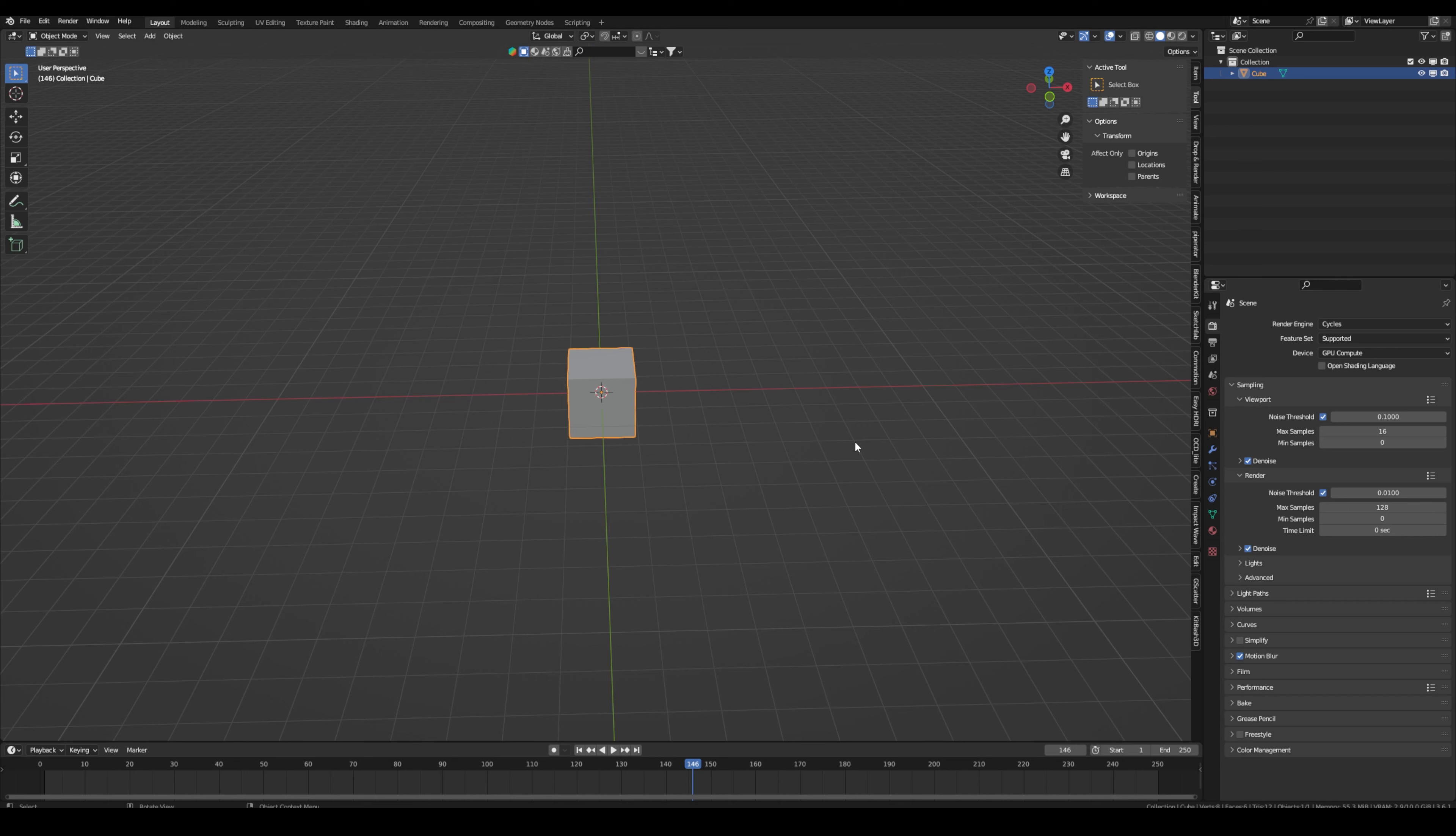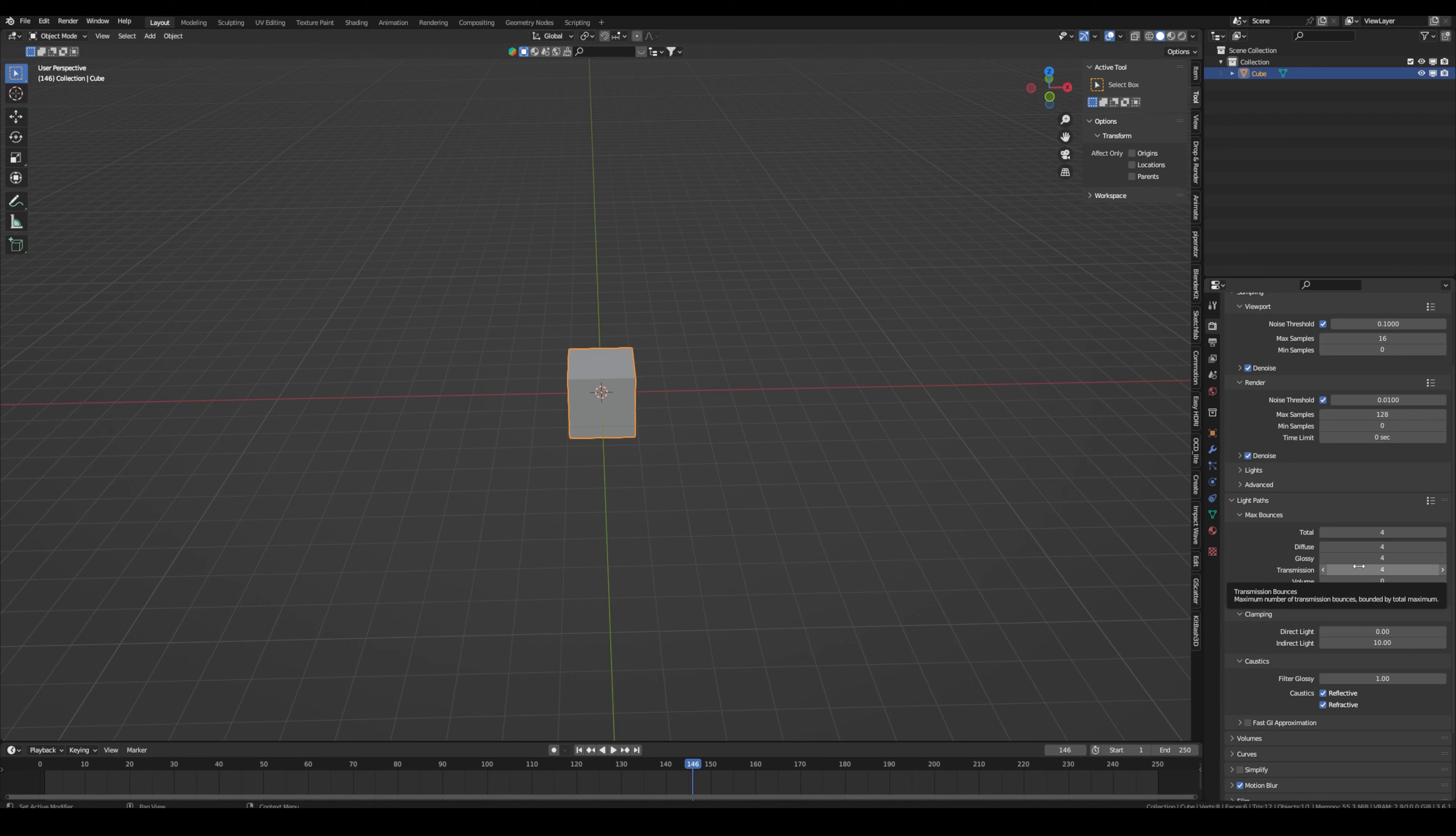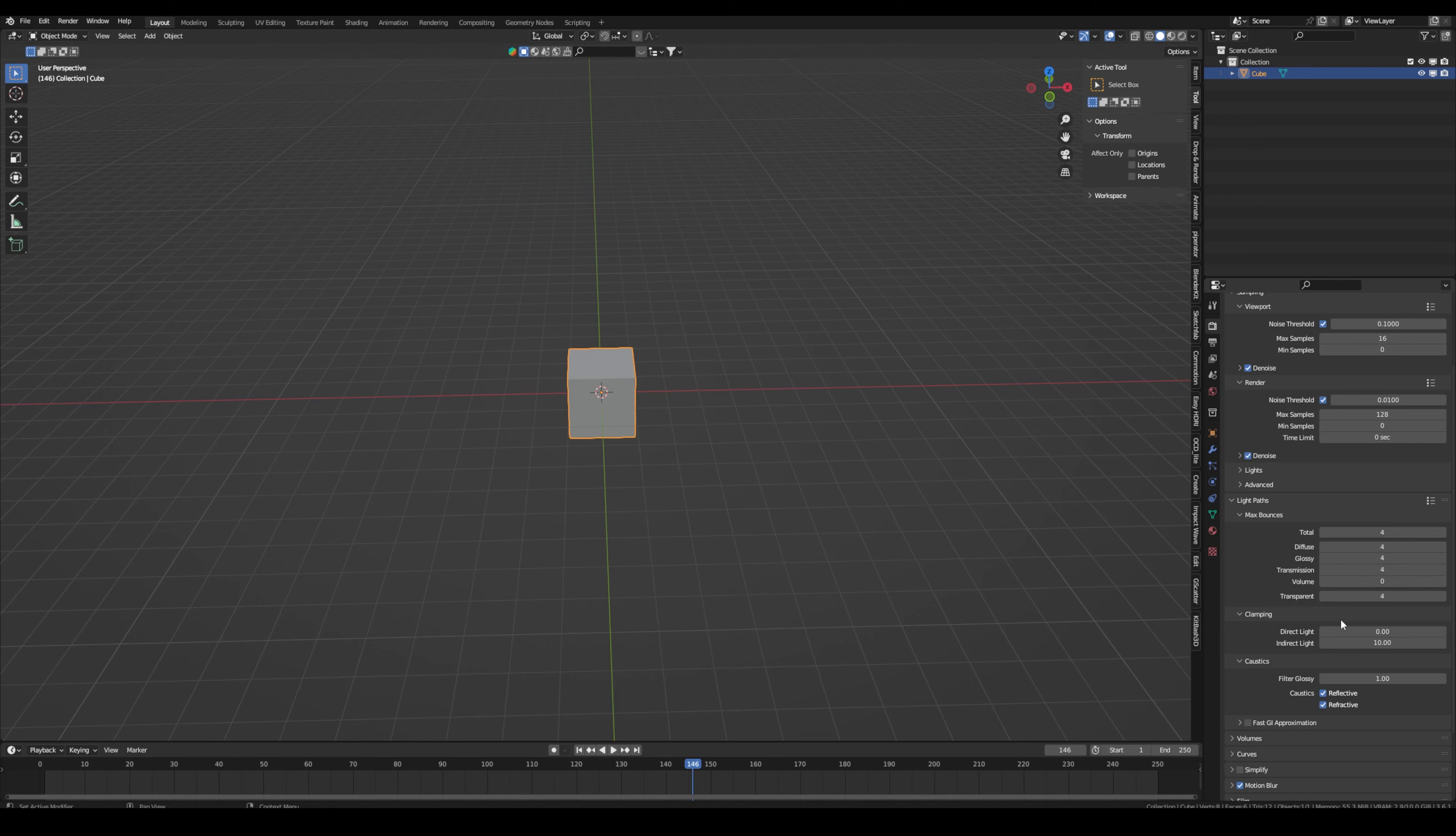The third tip is again for faster rendering. In the rendering tab, go under light path and here you can basically set everything to 4. Normally some of these are at 12 or maybe at 6 and this takes longer to render because the light bounces more in the scene. But for most scenes, 4 is still enough. It will render way faster and you can't really tell the difference.